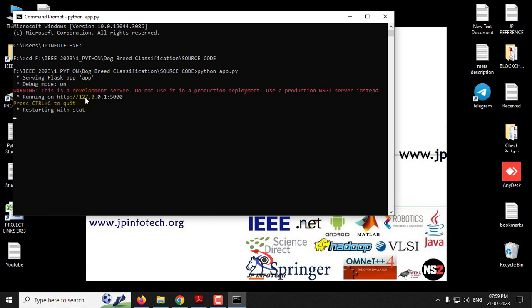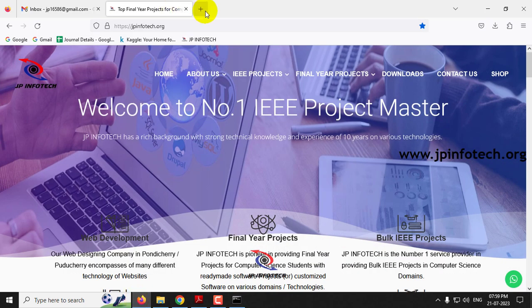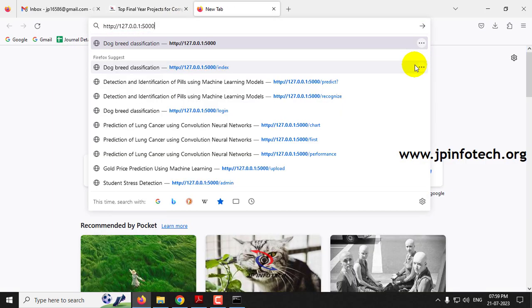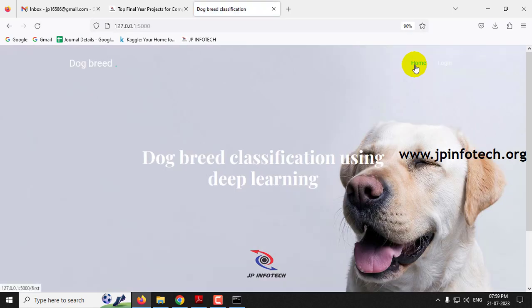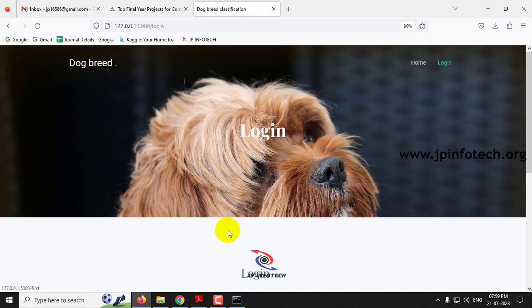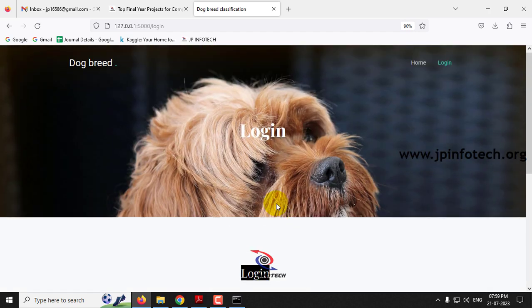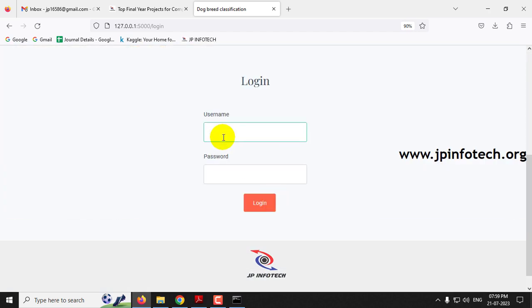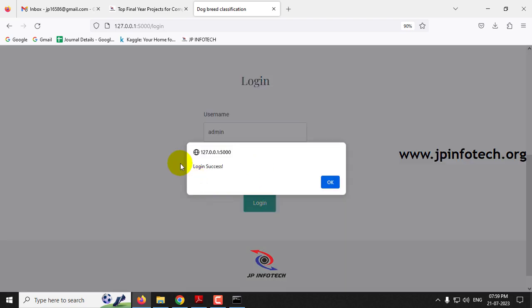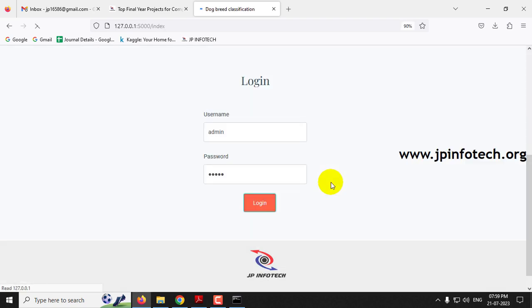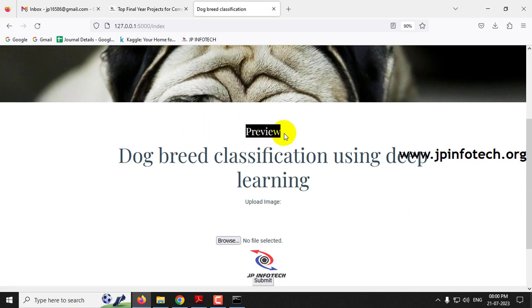Once it runs, you'll see a URL. Copy that URL, go to your browser — I'm using Firefox — and paste the URL. You'll see the home screen and welcome screen with the project title 'Dog Breed Classification using Deep Learning'. Click the Login menu to navigate to the login page. Note that this is a static login page as we are not using any database. Enter the default username and password as 'admin' and click Login. Login is successful.